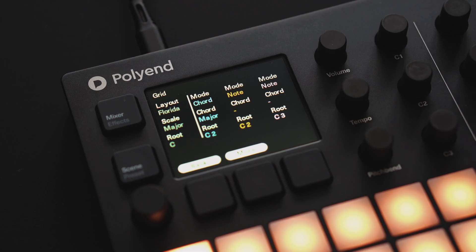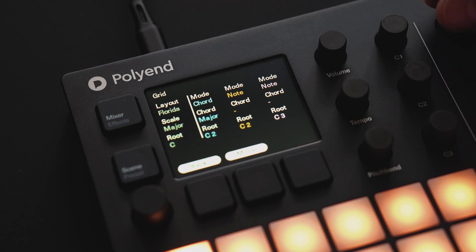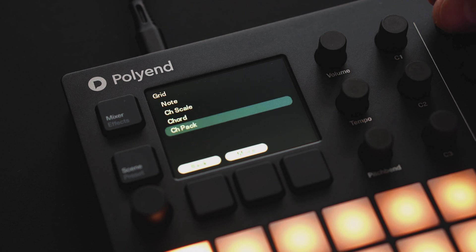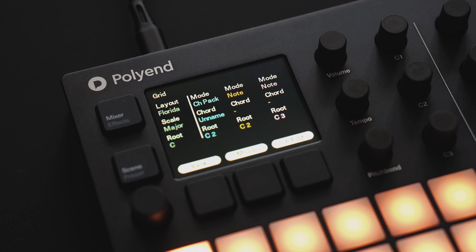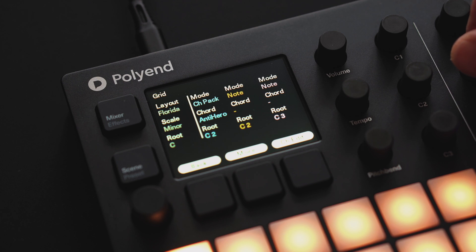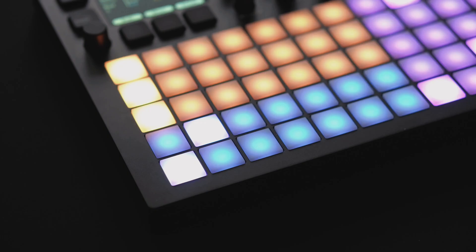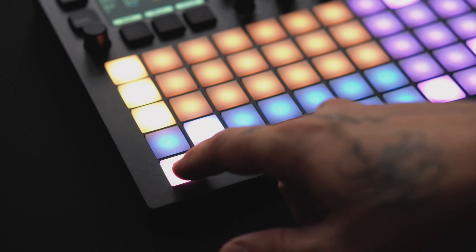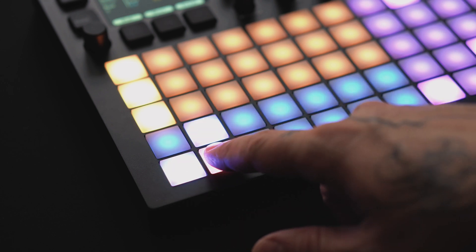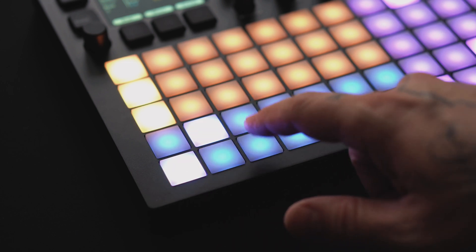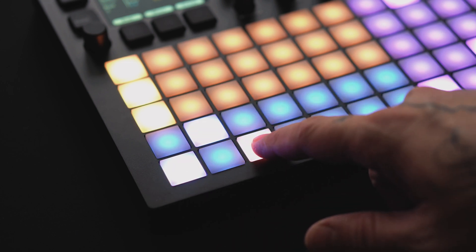Choose chord pack mode to select from a variety of pre-created chord packs or create your own. The scale or mode changes to match the scale of the selected chord pack. Changing the grid scale will change the scale for your other synths in note mode. However, chord packs are locked into the pre-programmed chords.